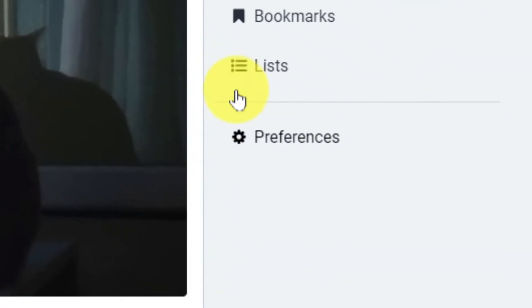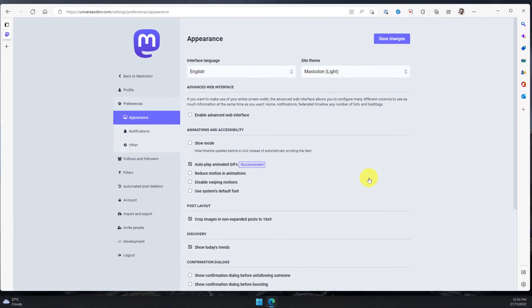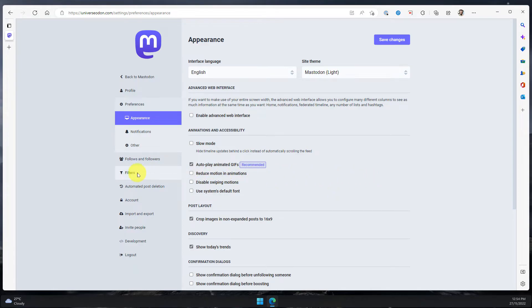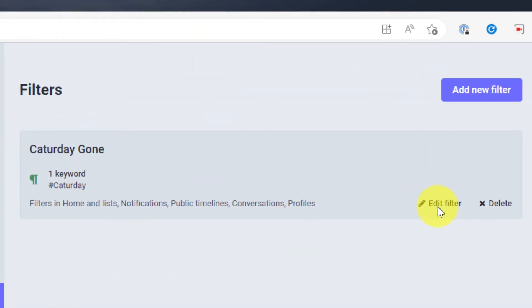But if I want to edit it and hide them completely I can head back to my preferences, back to my filters and select that edit filter button.